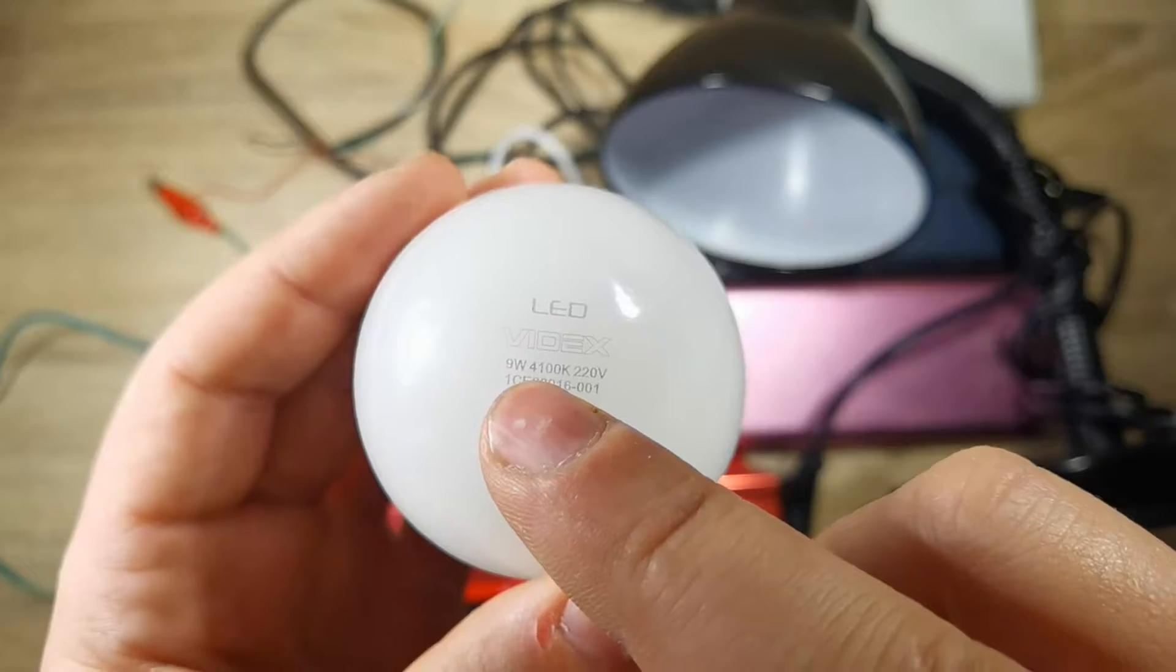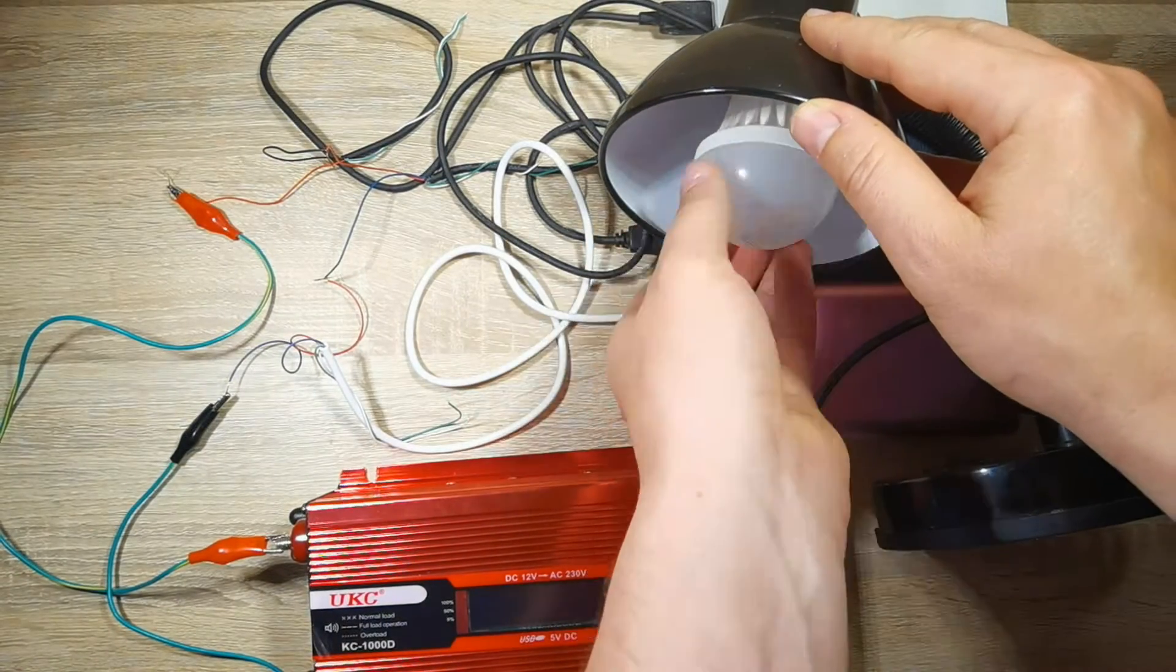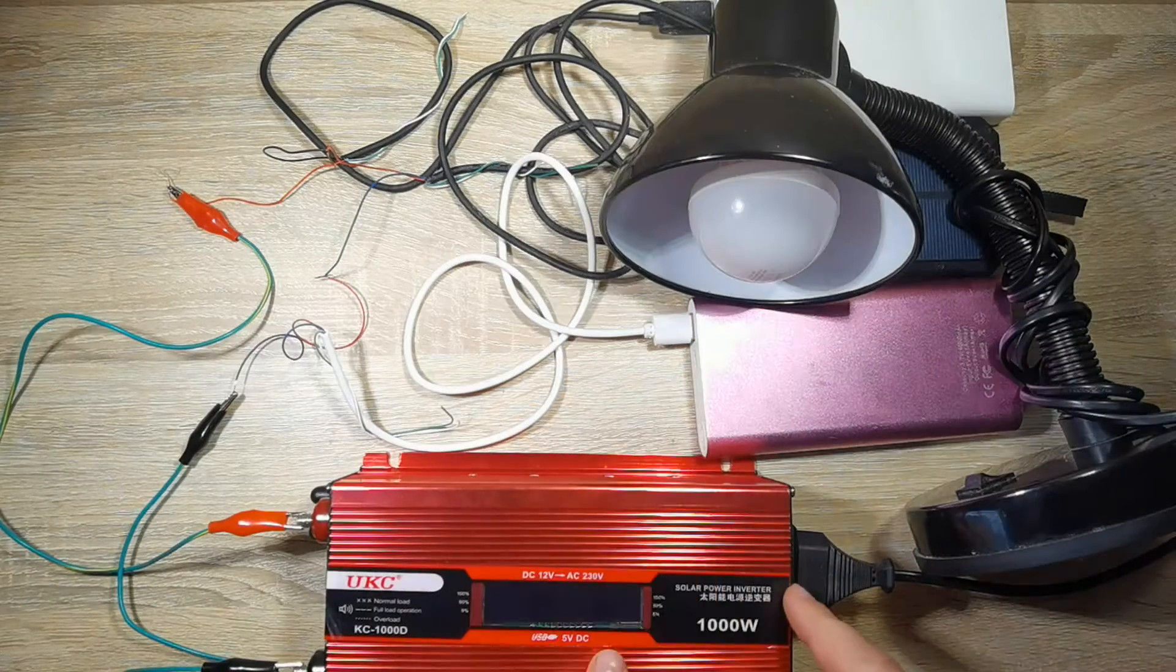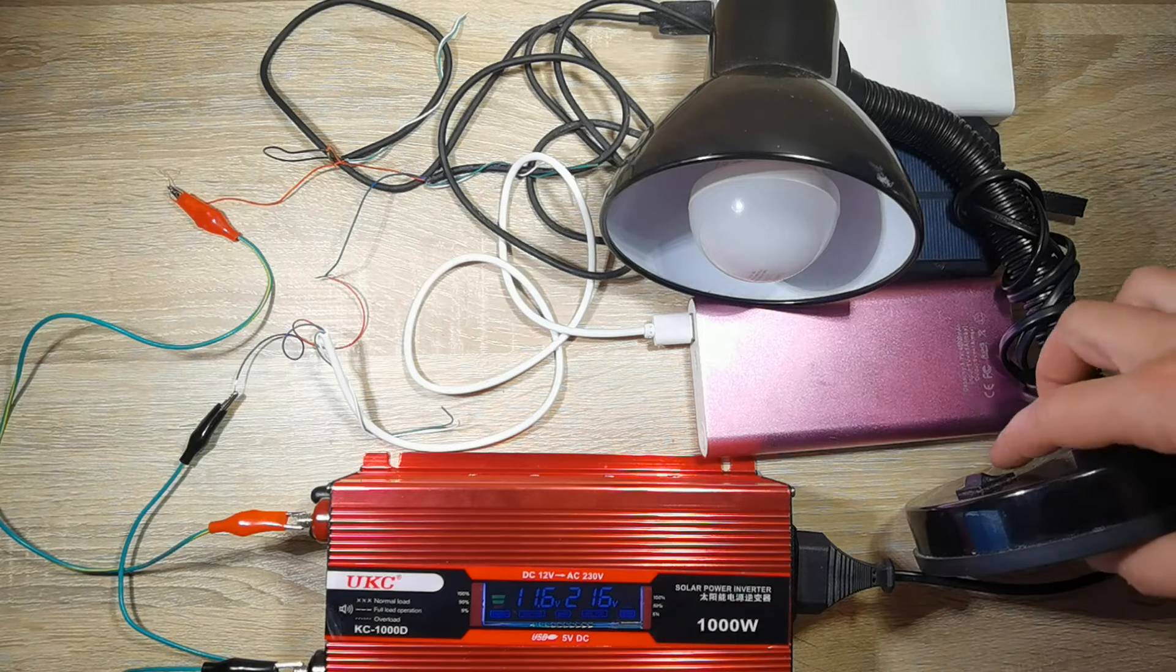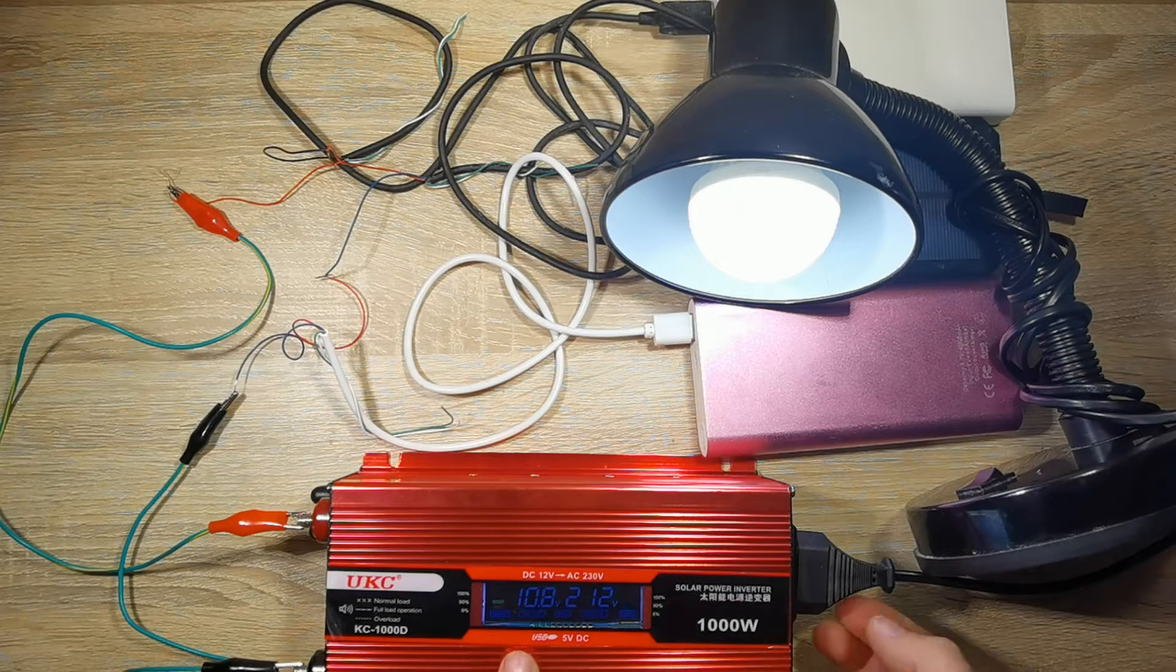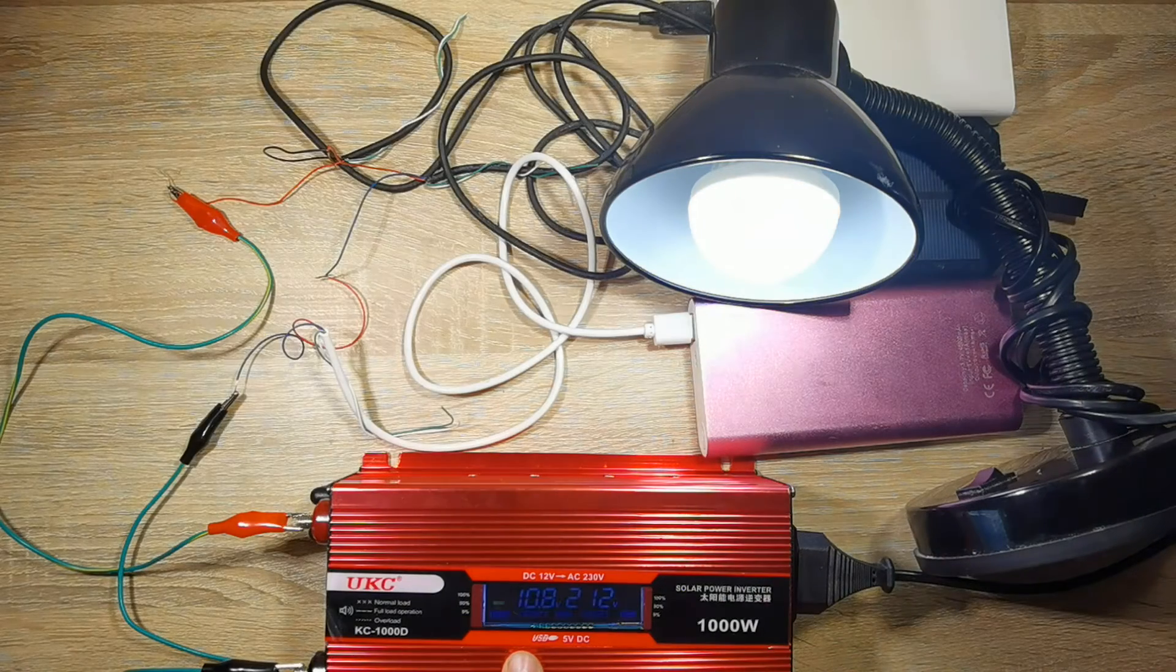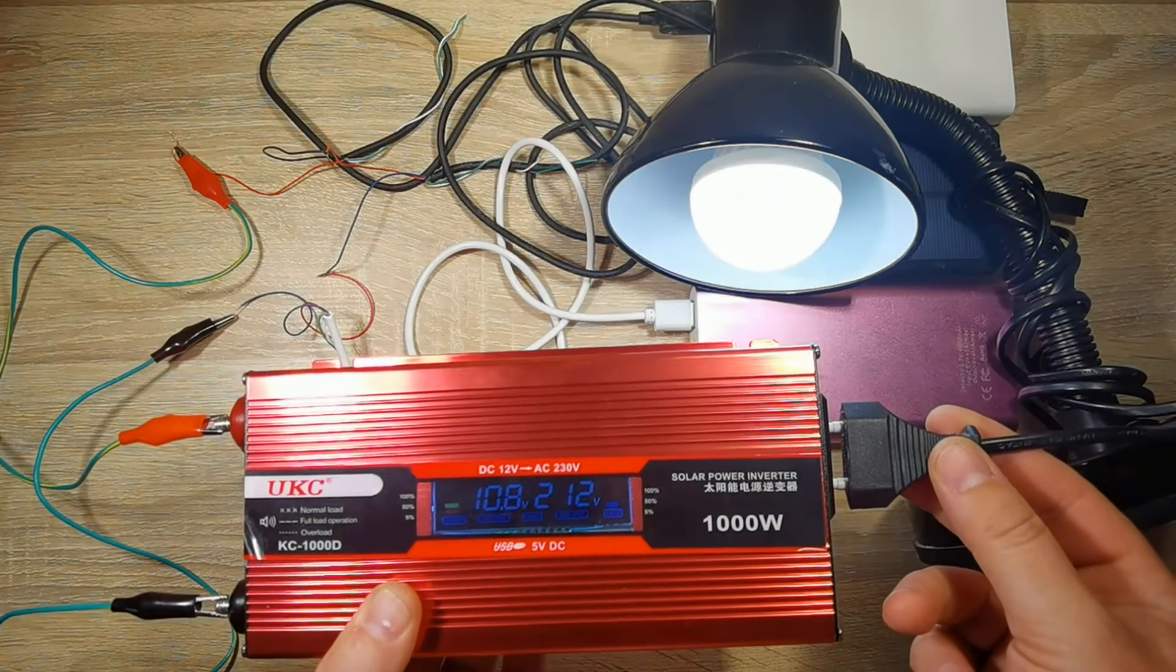Now I'm going to use a 9 watt lamp to test the power output of this circuit. 9 watts - it's easy.